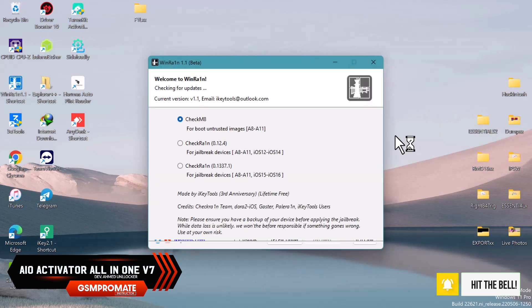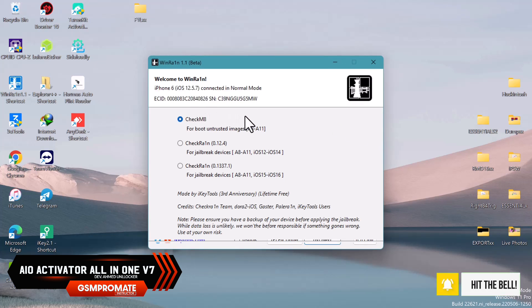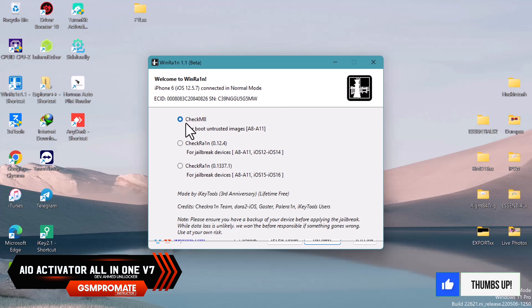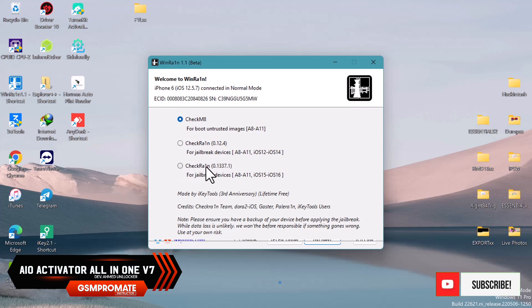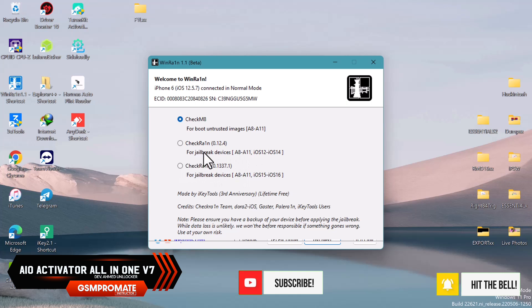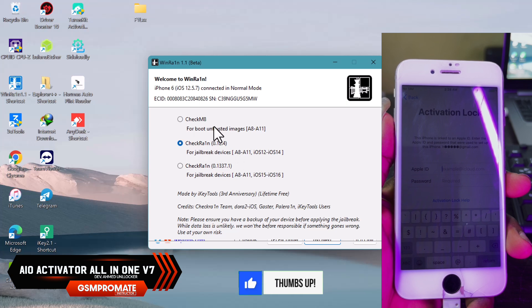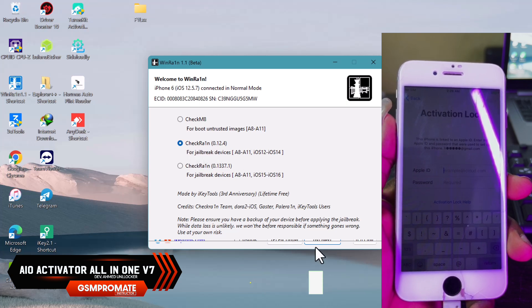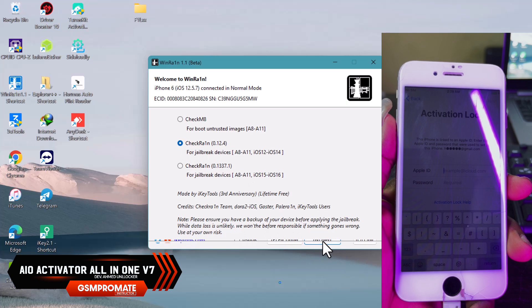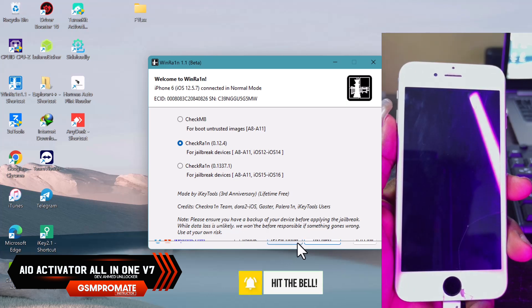Once the WinRing tool launches, you'll see some options. You have checkm8 to boot untrusted images, checkra1n 0.2.4 for iOS 12 to 14 jailbreak, and checkra1n for iOS 15 to 16 jailbreak. Choose the second one because we are working on iOS 12 to 14.8, then click on next at the bottom right corner.